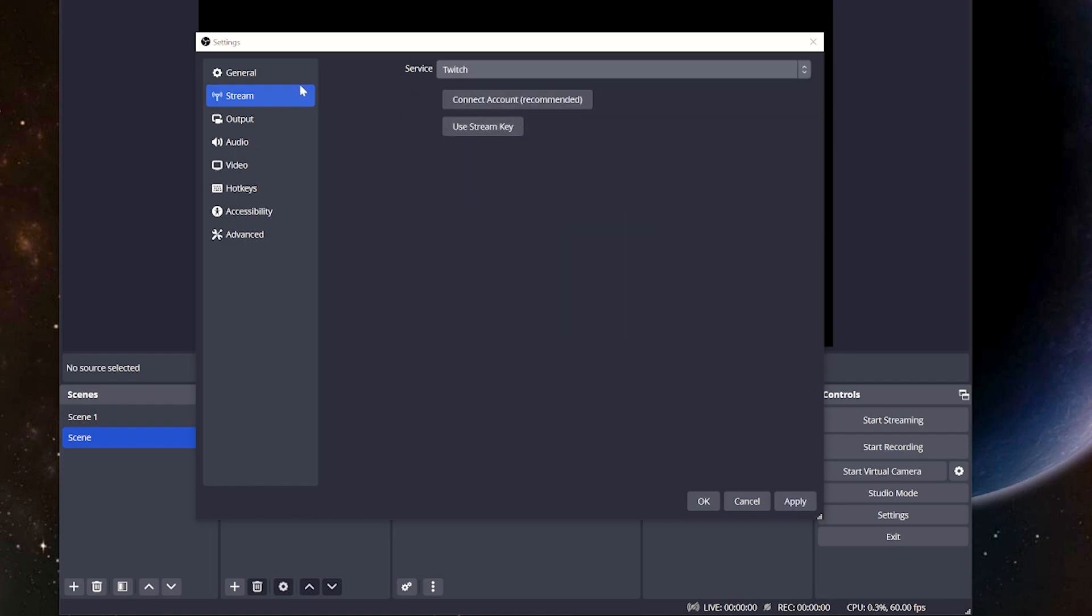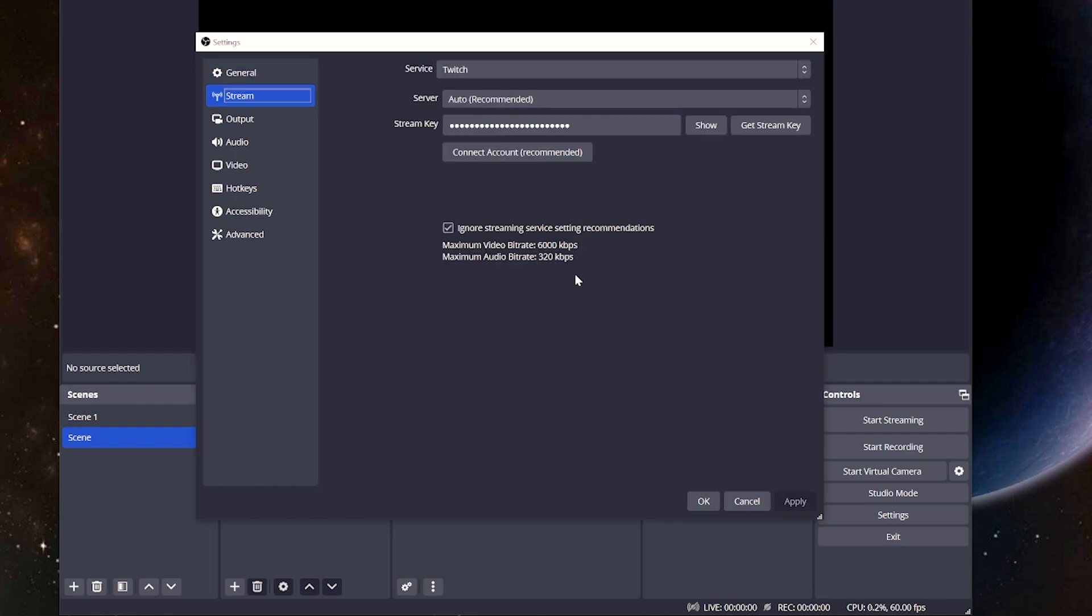For most people, you're going to be streaming on Twitch. So when we look at the Twitch side, we notice that number is significantly lower. Basically, six megs up is what you're going to be focusing on. That's going to be important when we get to the next step.